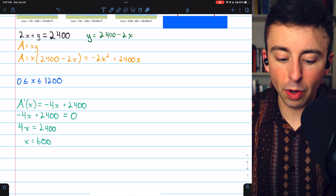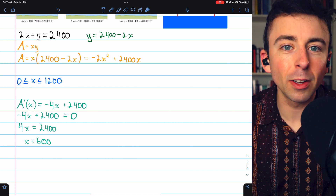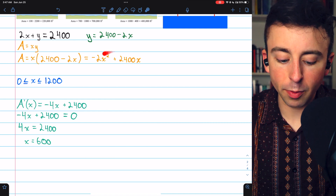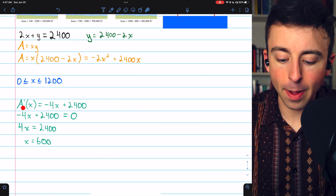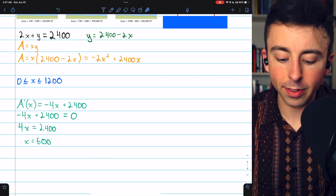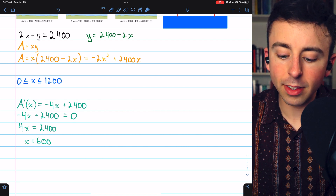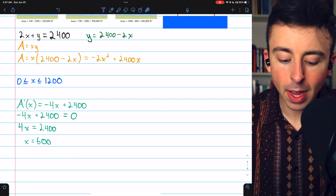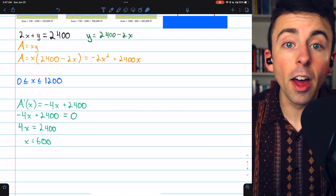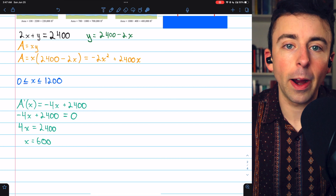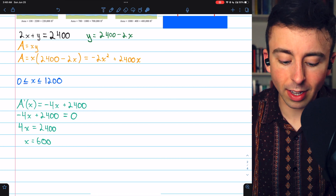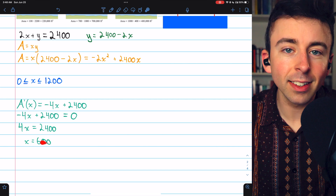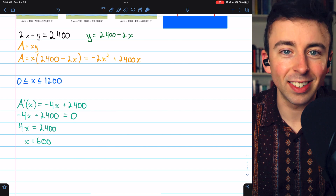Let's take the derivative of the area function to find the critical point in the interval. We apply the power rule to find A prime. The derivative of negative 2X squared is negative 4X, and the derivative of 2400X is just 2400. Since the derivative isn't undefined anywhere, to find critical points we set it equal to 0, and that gives us X equals 600.